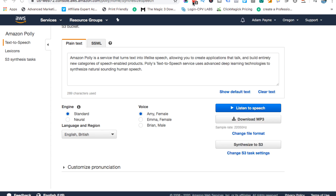What a lot of people will do is use this audio and upload it to third-party video creation services such as Content Samurai, which is also called Vidnami these days, and use that voice to craft their videos. If you'd like to check that software out, there'll be a link in the description and you can check the little card at the top right of this video.